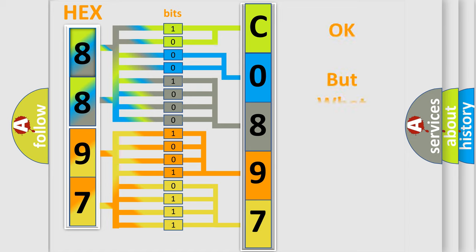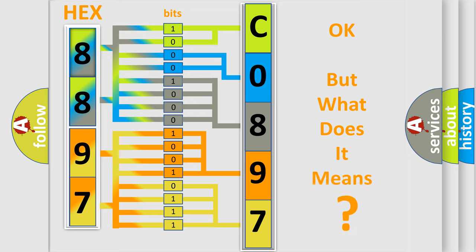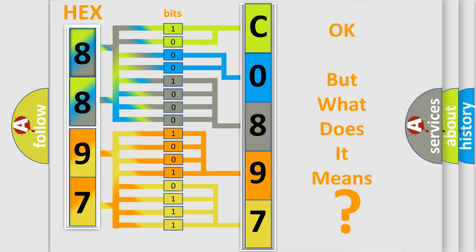We now know in what way the diagnostic tool translates the received information into a more comprehensible format. The number itself does not make sense to us if we cannot assign information about it to what it actually expresses. So, what does the diagnostic trouble code C089700